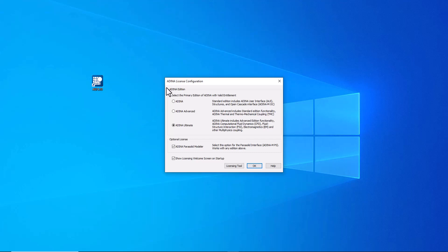Before anything else, we need to specify which ADENA edition or license we are going to work with. The first option, ADENA standard, includes the structures module. The second option, ADENA advanced, adds thermal and thermomechanical coupling. The ADENA ultimate edition includes all modules: structures, thermal, thermomechanical coupling, computational fluid dynamics, fluid-structure interaction, and electromagnetics. There is also an optional ADENA parasolid model license available under a separate license.